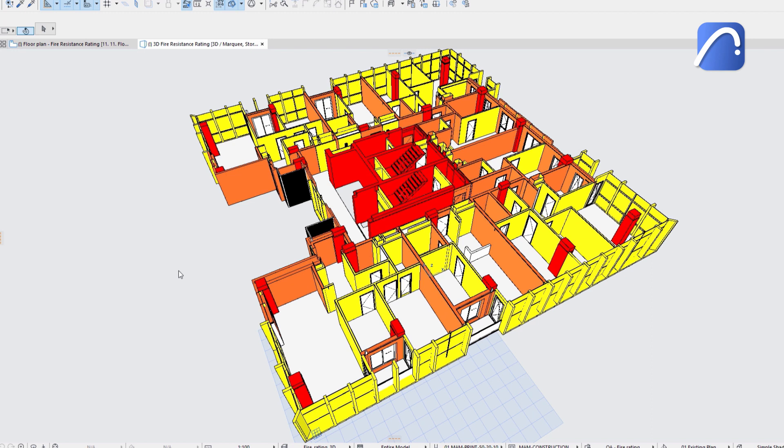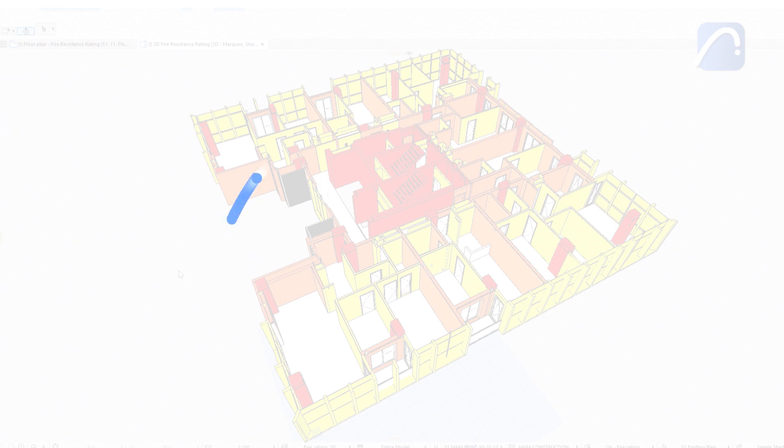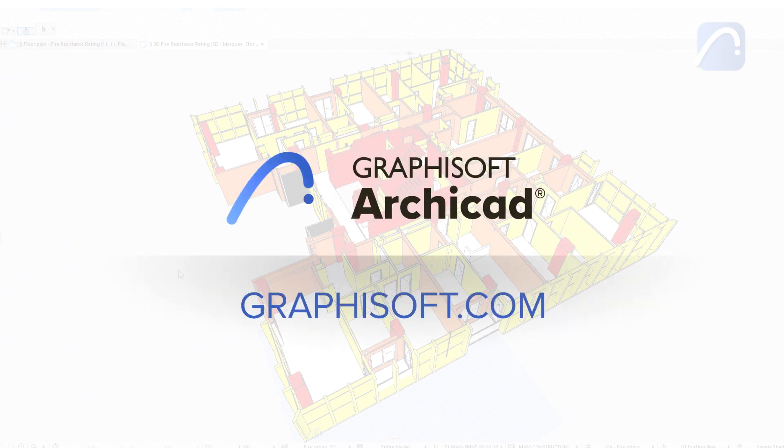To learn more about ARCHICAD, visit graphisoft.com.